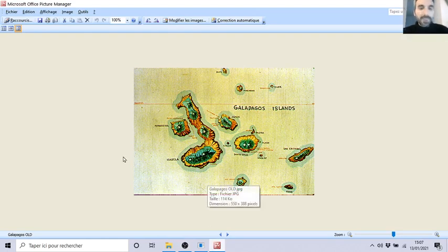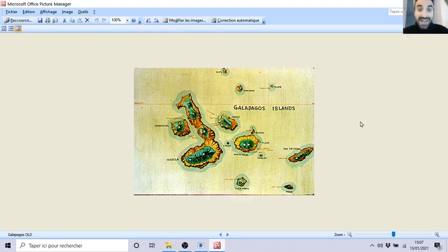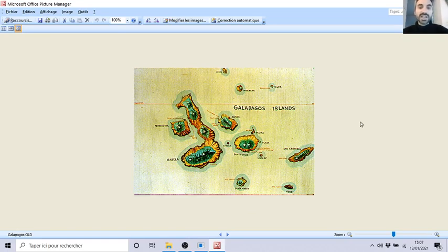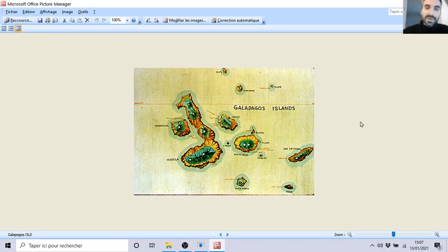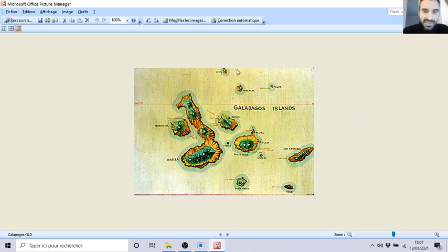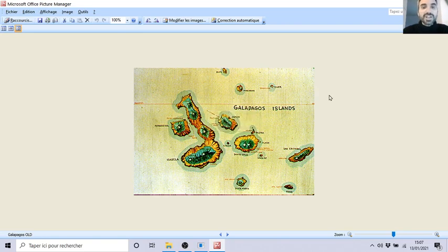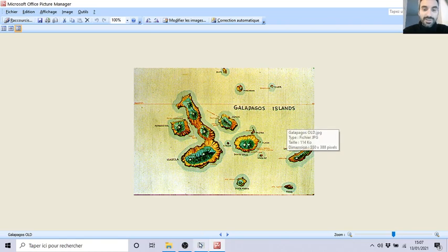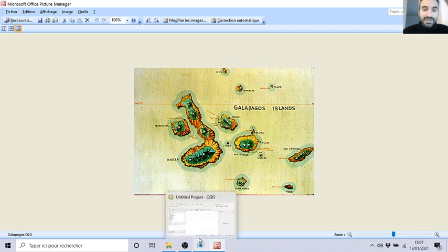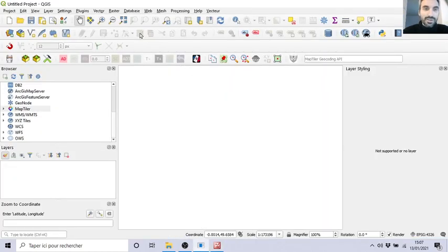Is it possible to load this kind of map, which is a picture, into a GIS project with QGIS? For example, let's say that you have an old map, it's scanned, but it's not georeferenced. Can you do it? You can actually do it here in QGIS.